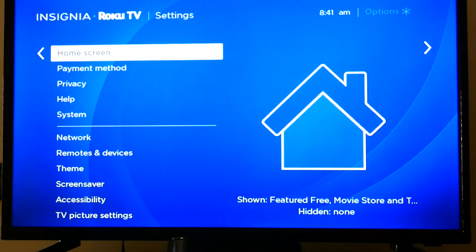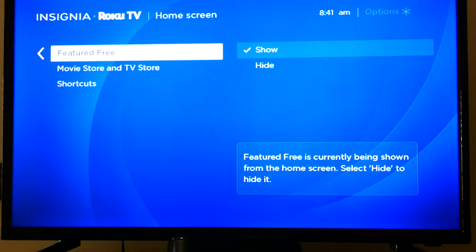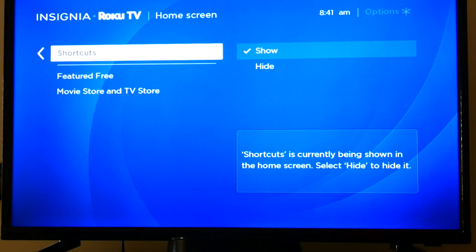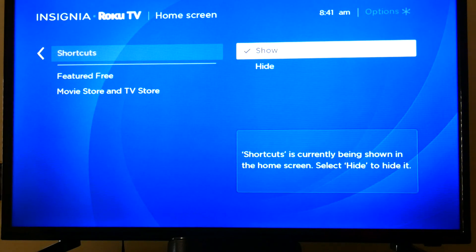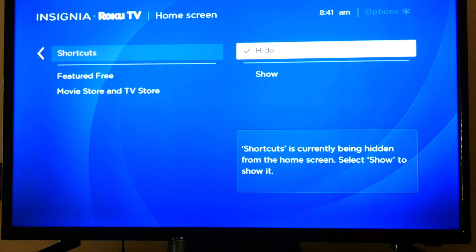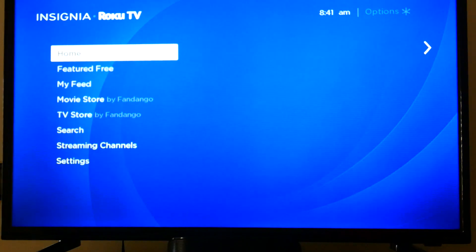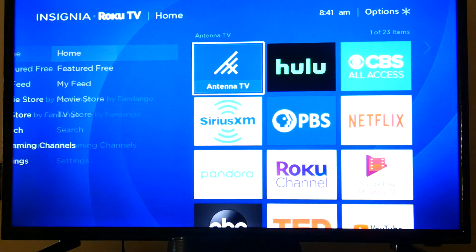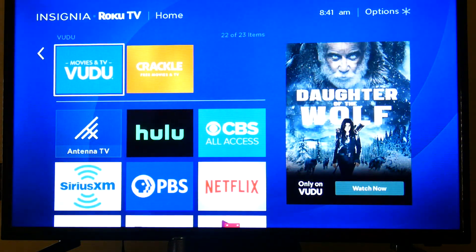I just stumbled across this fix. You go to Home Screen, then Shortcuts, and you hide them. Hit Home again and they're gone. That's it — thank you.